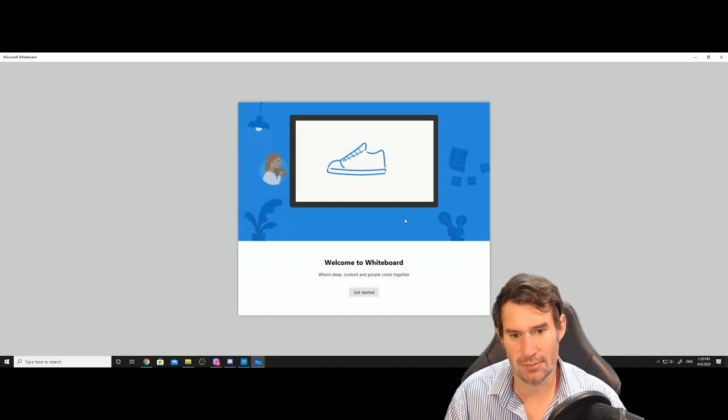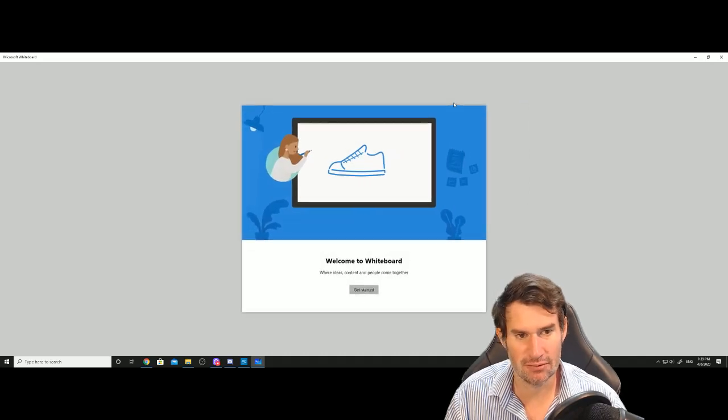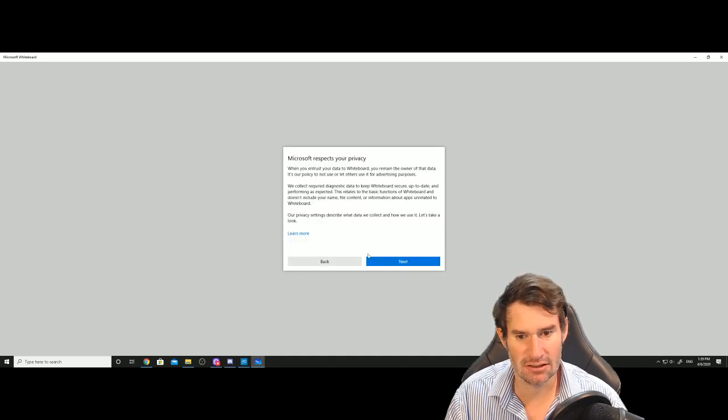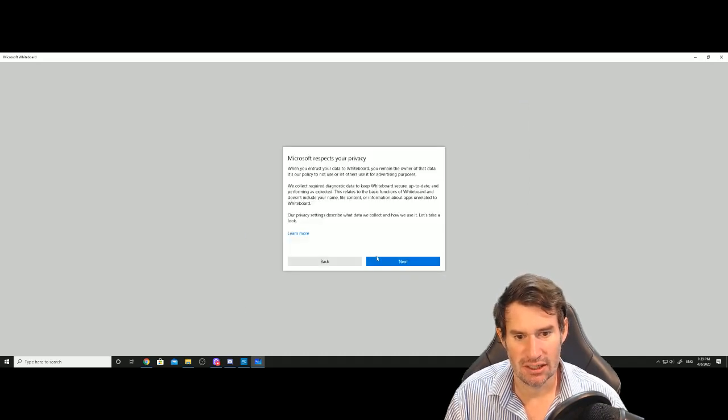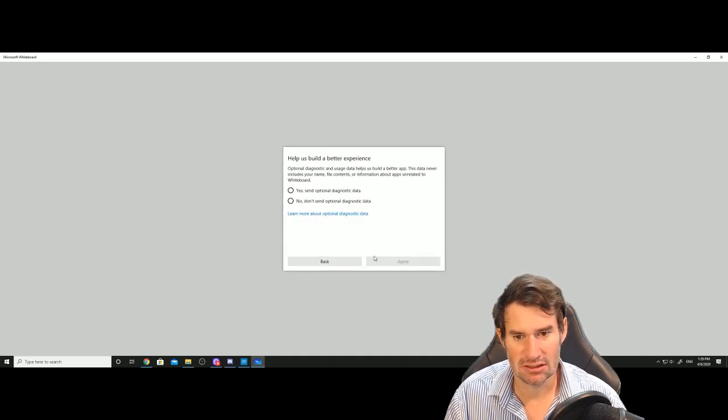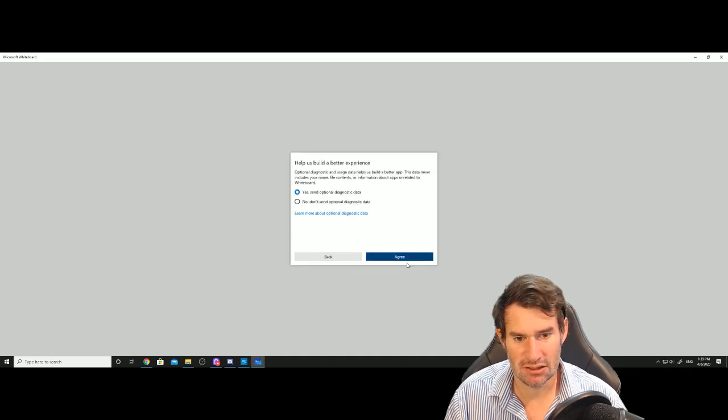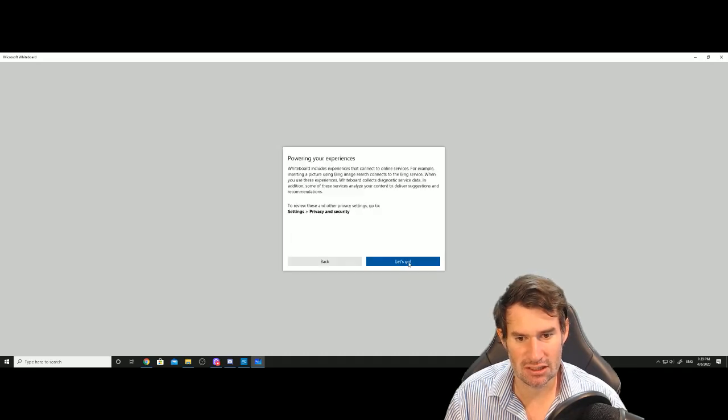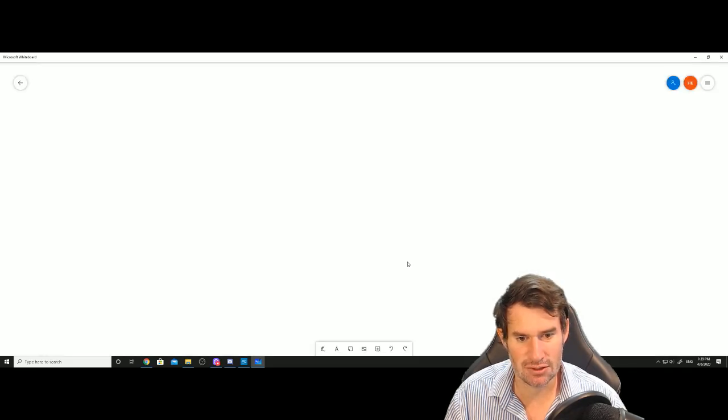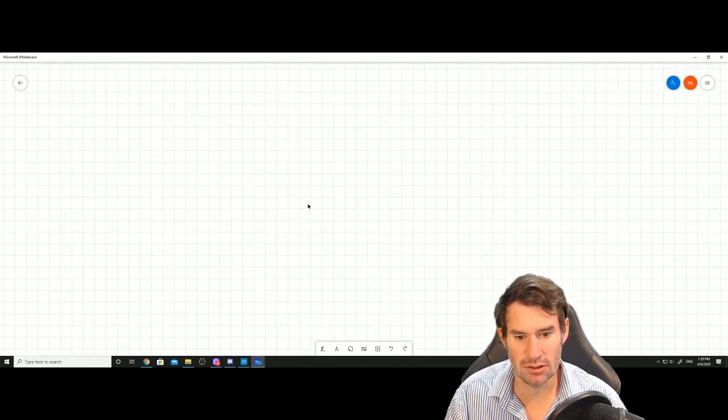That's going to turn into a Microsoft whiteboard if it's working properly. I've got to accept your policies. Get started. Next. Yeah, sure. Send diagnostic data of how terrible your software is and how it never works.